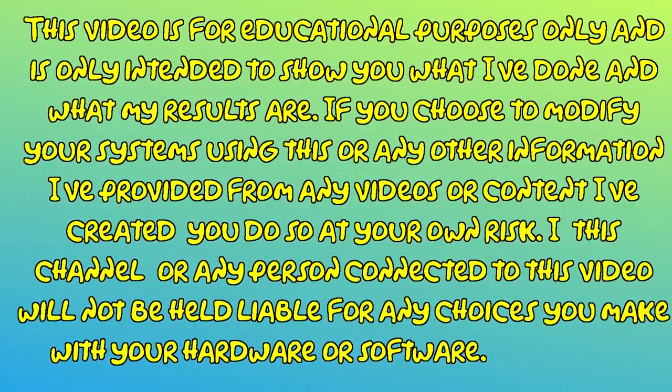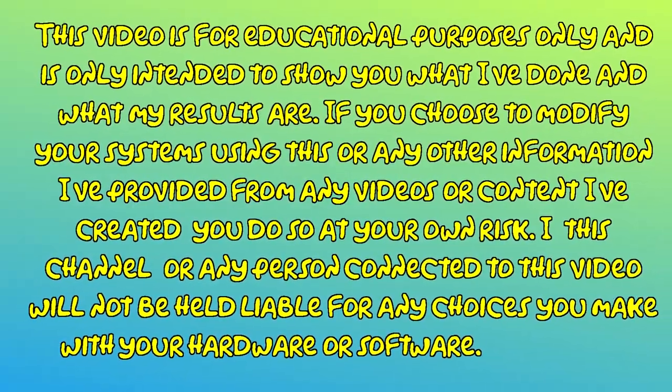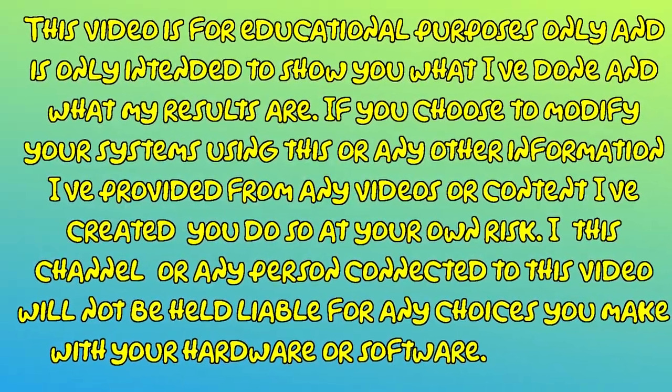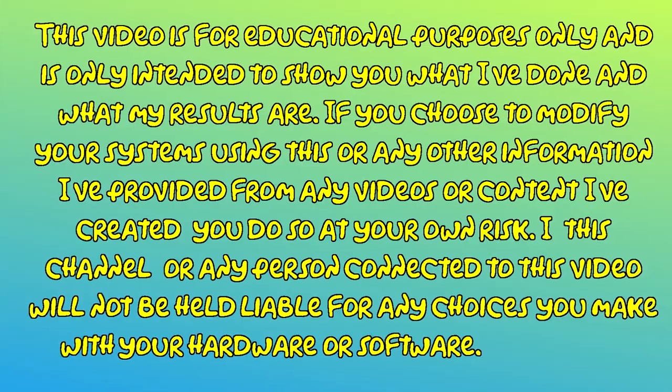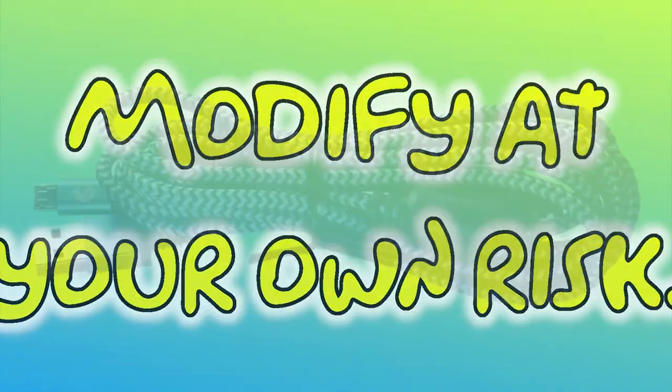I, this channel, or any person connected to this video will not be held liable for any choices you make with your hardware or software. Modify at your own risk.